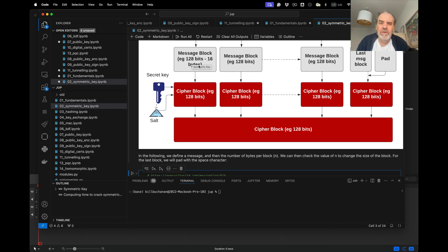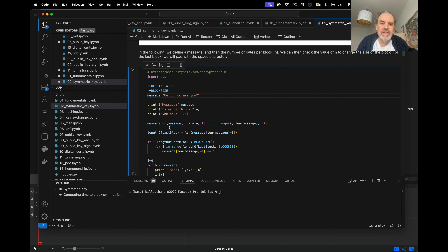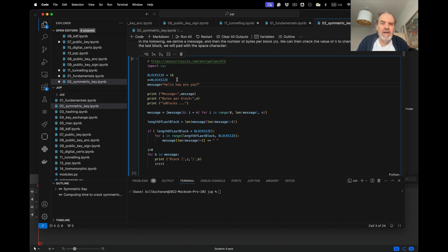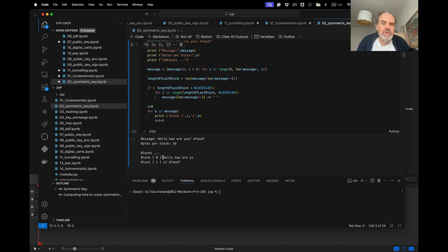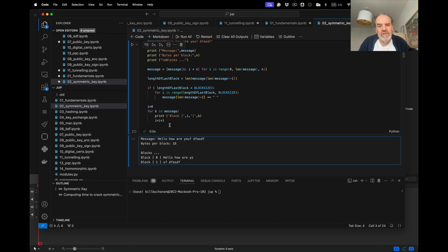In this first example we look at how we fill the blocks. The block size is 128 bits or 16 bytes, and we create a block size of 16 in the code. We take a message and process it one block at a time, finding how many characters are in each block — remember each ASCII character is 8 bits. Here we can count 16 characters in a block.